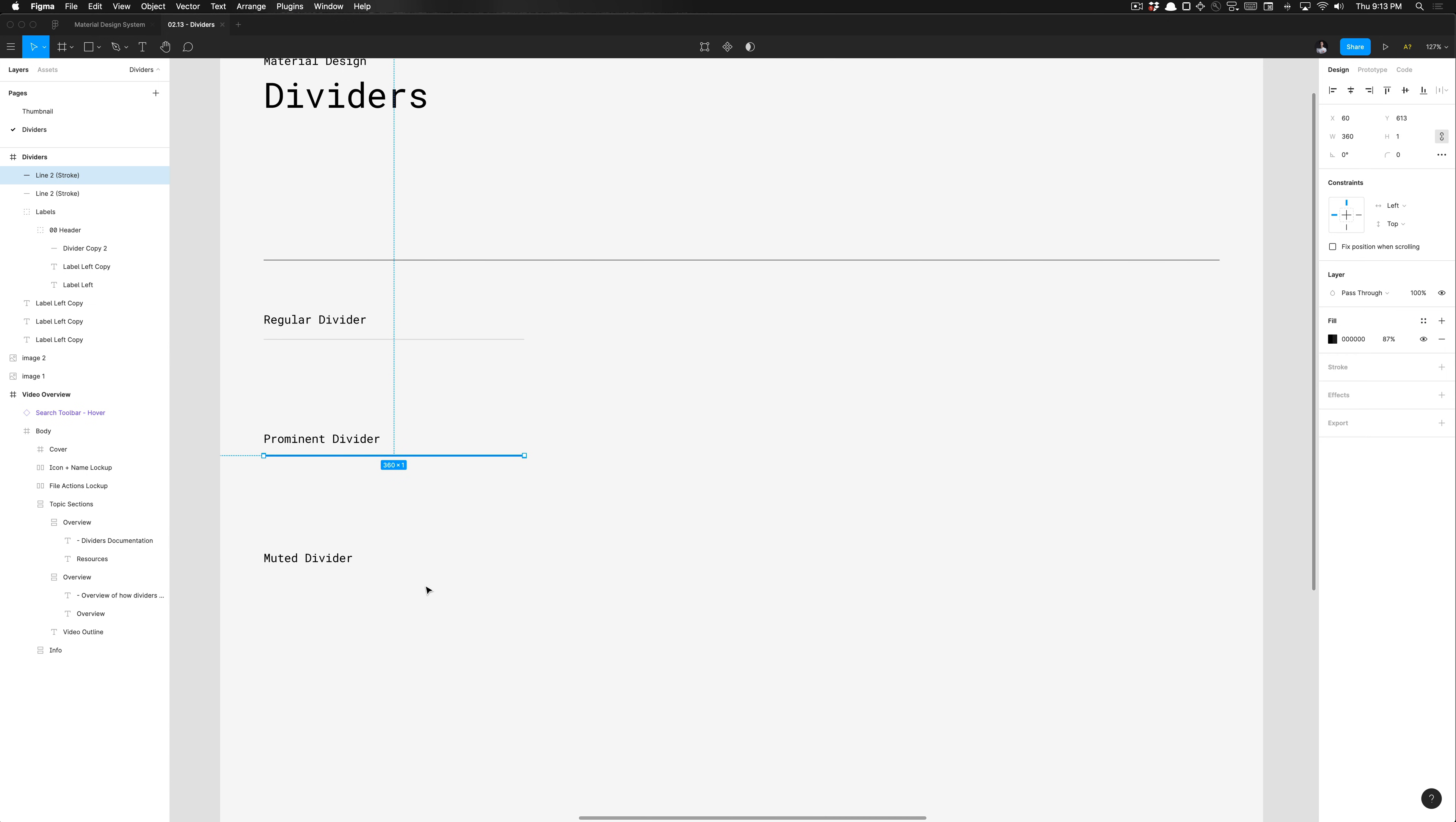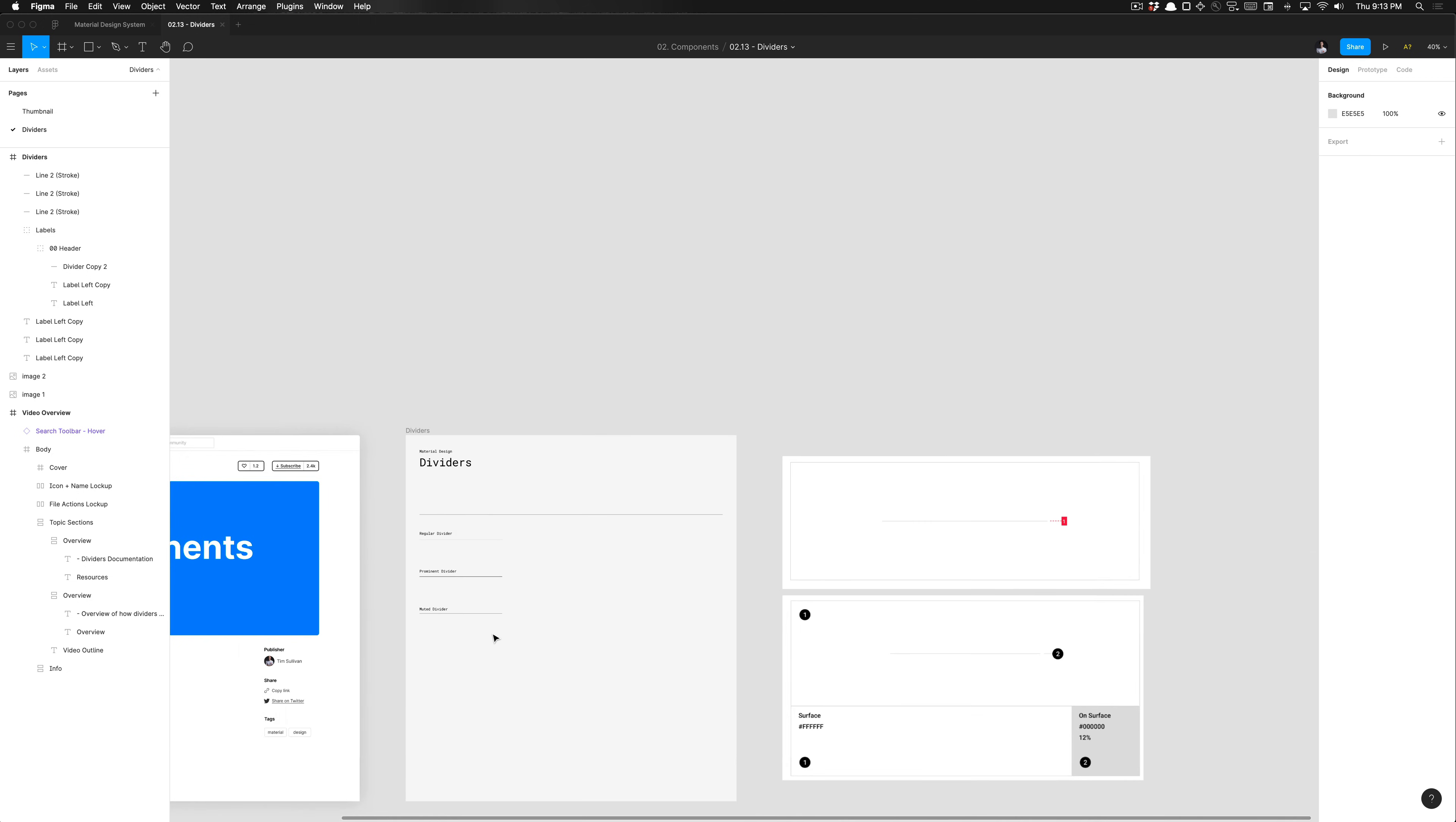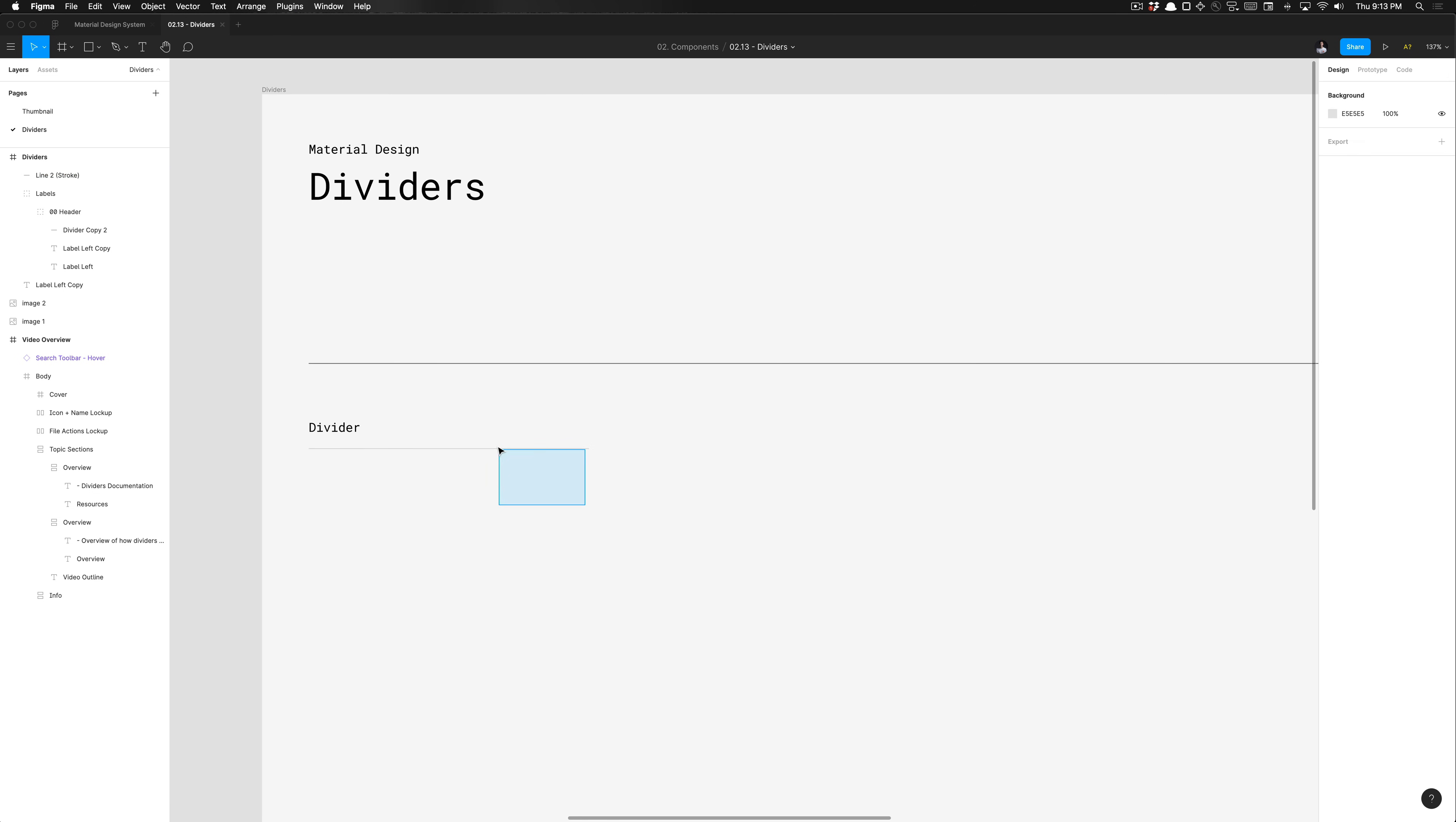Let's see here, if I duplicate that, and we wanted a muted divider, we could just change that opacity again to represent different levels of prominence in the divider and how visible you want that to be on your designs. So that's one way of going about building things. But in Material Design, we just have this one divider. And we're just going to label that as regular. That was just an example for you all.